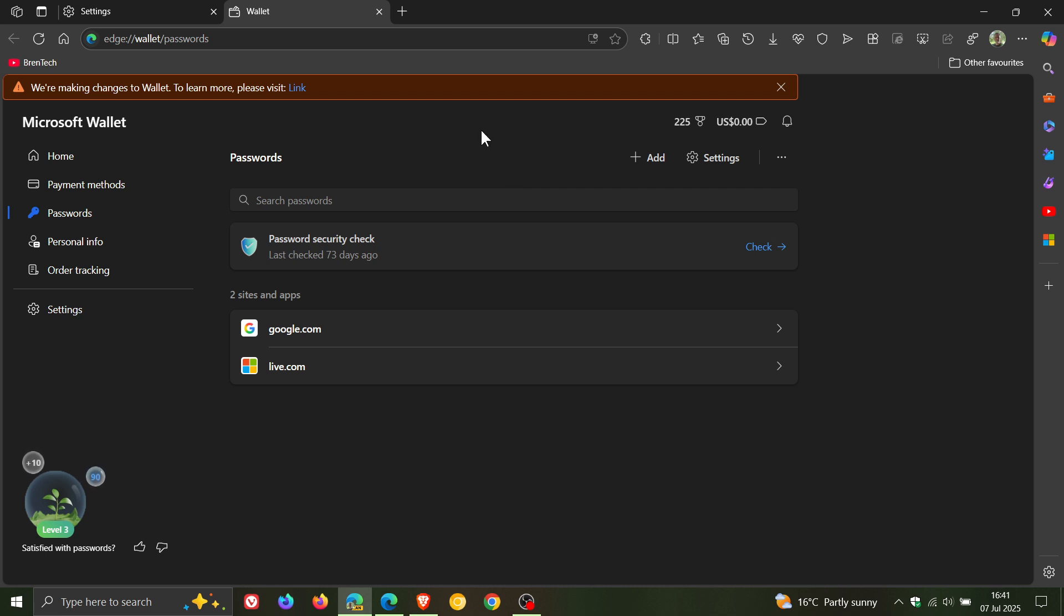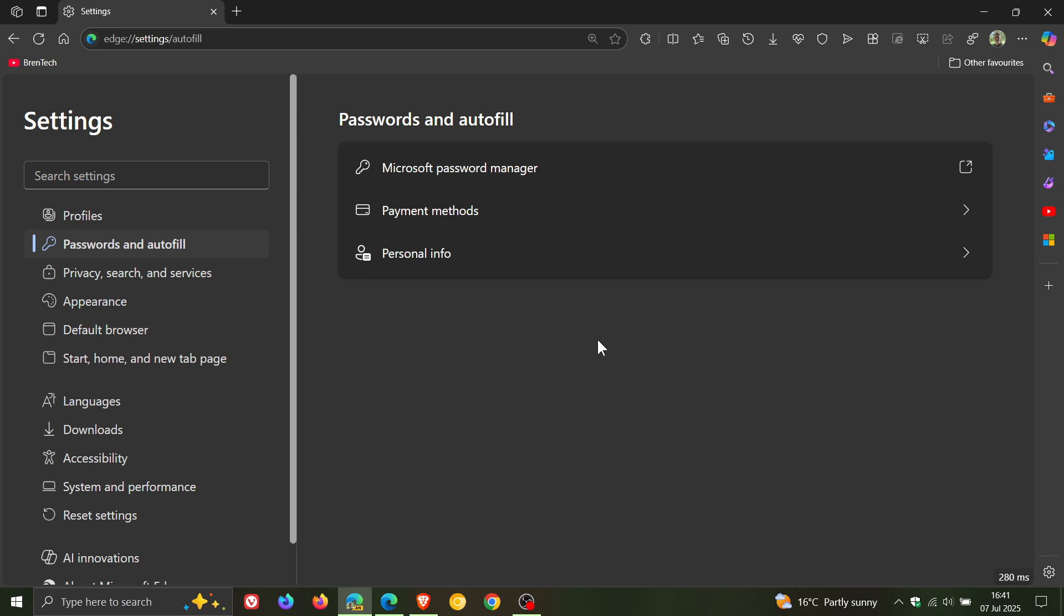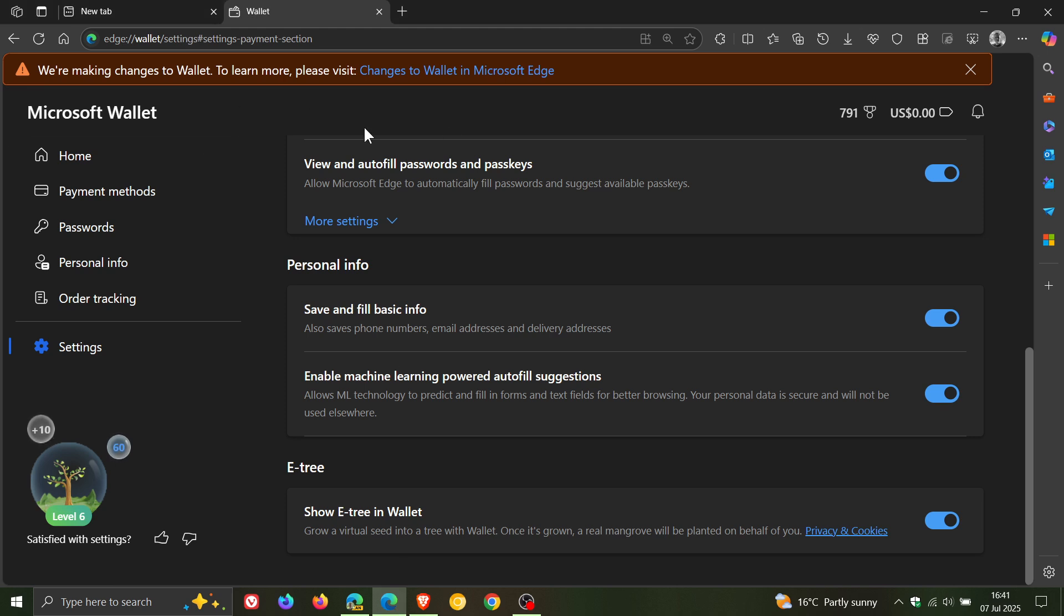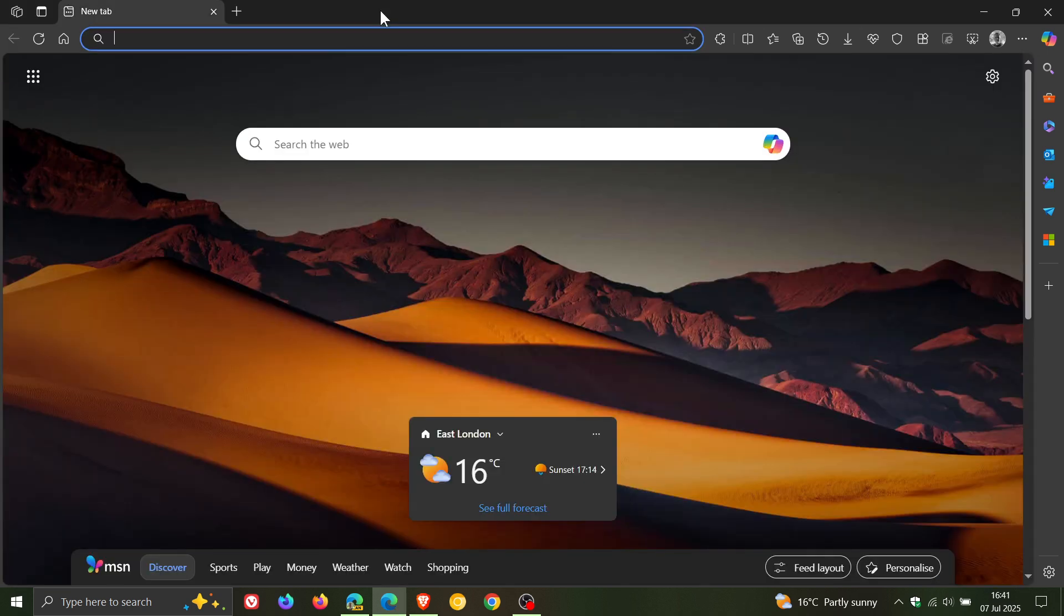Where Microsoft says it's making changes. So if you are using Microsoft Edge and the wallet feature, as mentioned, big changes coming. And obviously I will keep you posted if this is something you'll be interested in. So thanks for watching, and I'll see you in the next one.